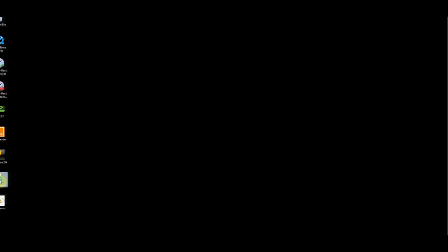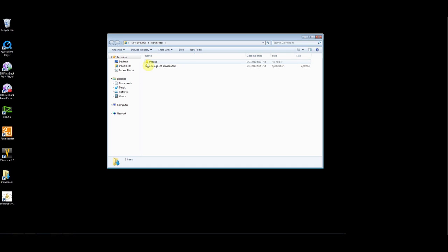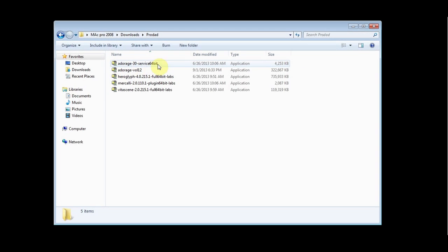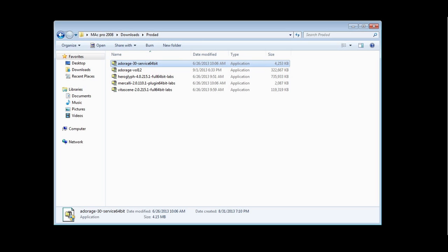After Adorage is installed, go back to your download folder and start the installation of the 64-bit service update for Avid 7.